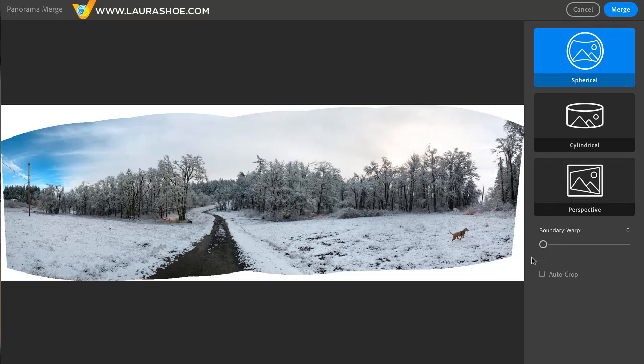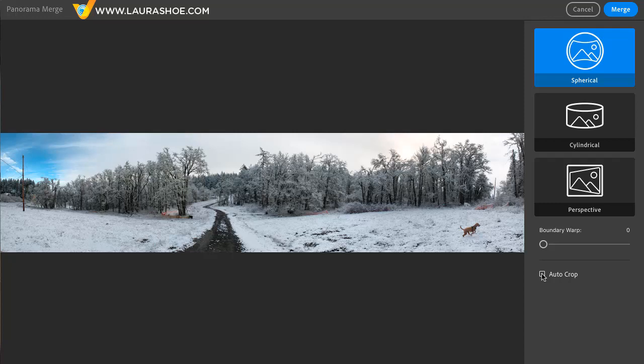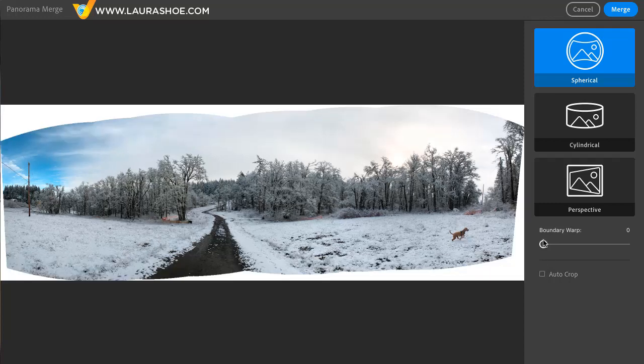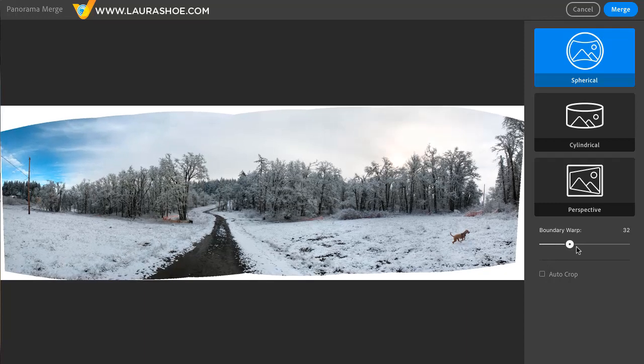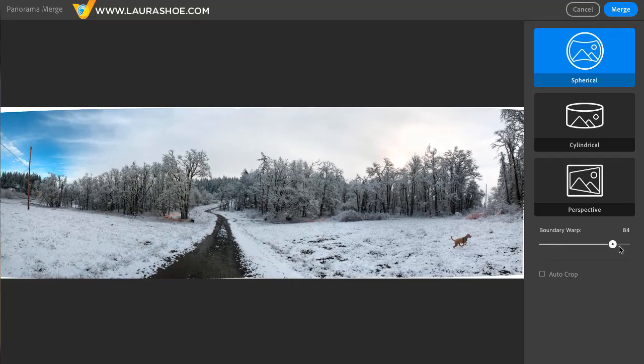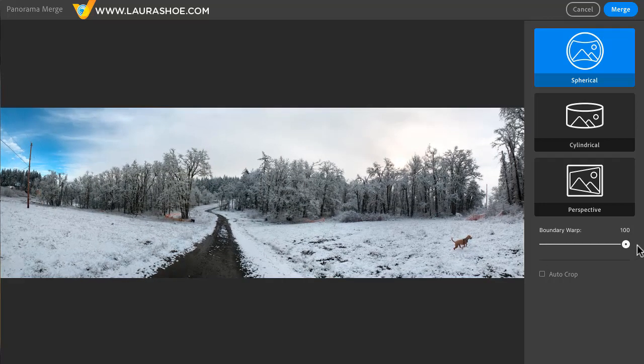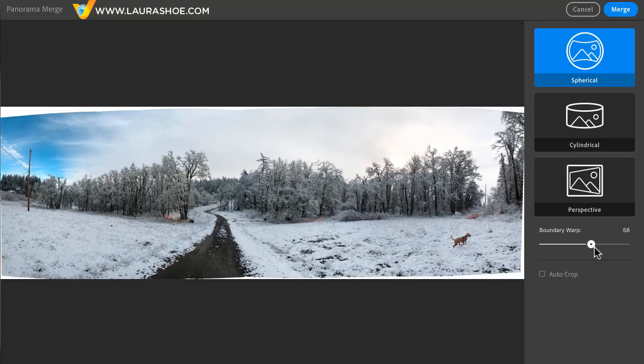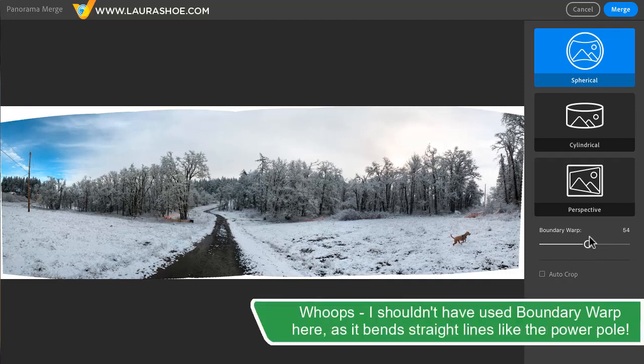There are then two ways to address the white areas. First, you can have Lightroom crop. Even if you choose this though, you can always undo the crop later while you're editing the result. The other option is Boundary Warp where Lightroom distorts and fills in those white areas. You can warp it completely or you can warp it part way and then crop.